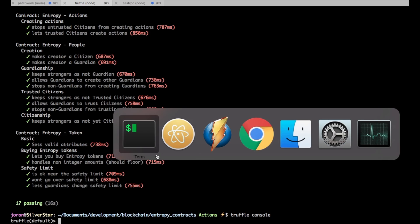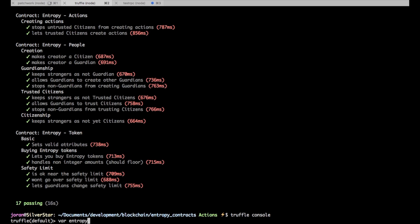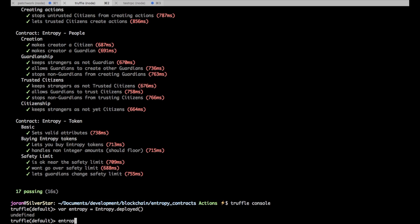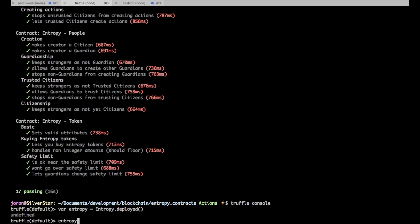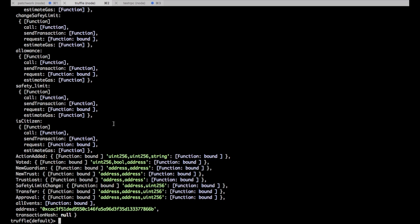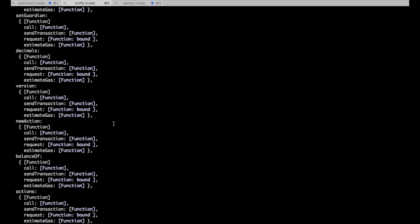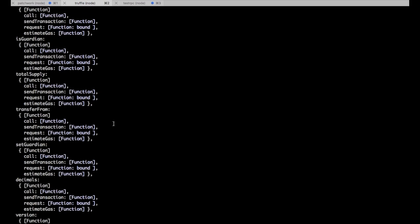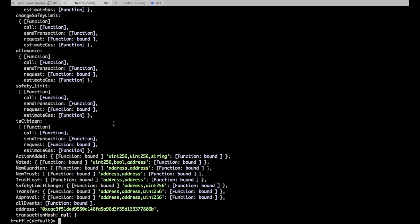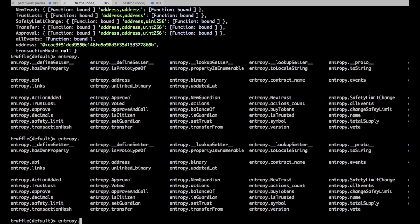So you can say var entropy equals entropy dot deployed and then weirdly it doesn't return anything but then entropy will actually be the same interface object that you get inside the tests.